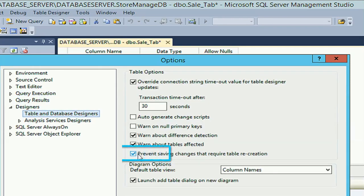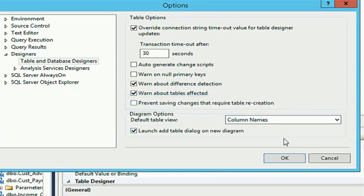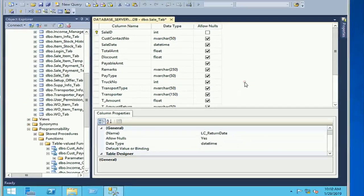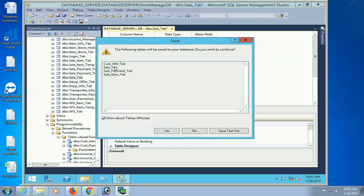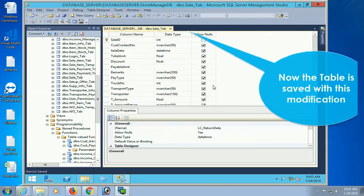Now just deselect 'prevent saving changes that require table recreation', then click OK. Now you can save it without any message. This message is no longer shown for this table.